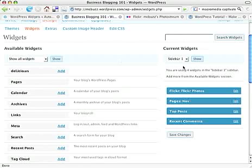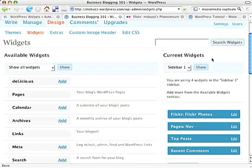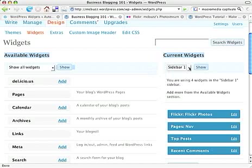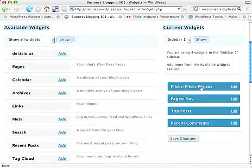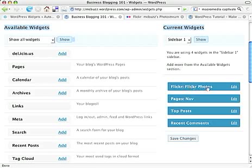If I blow that up, I don't know what it's going to do. Current Widgets, we're looking at Sidebar 1. I've got the little thumbnails or tabs here for each of those items: Flickr Photos, Pages or Nav, Top Posts, and Recent Comments.